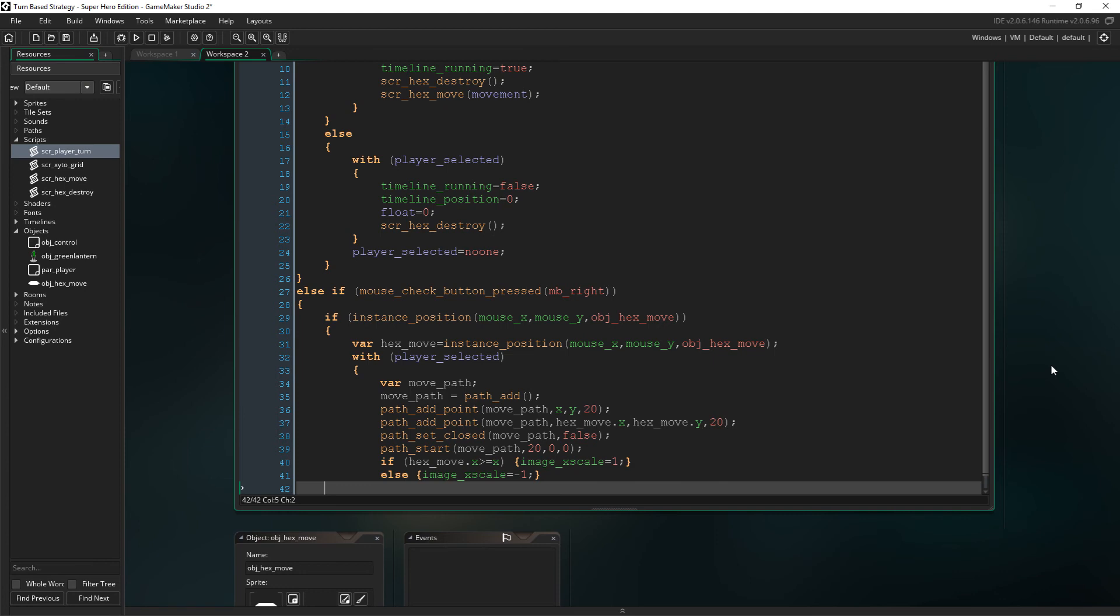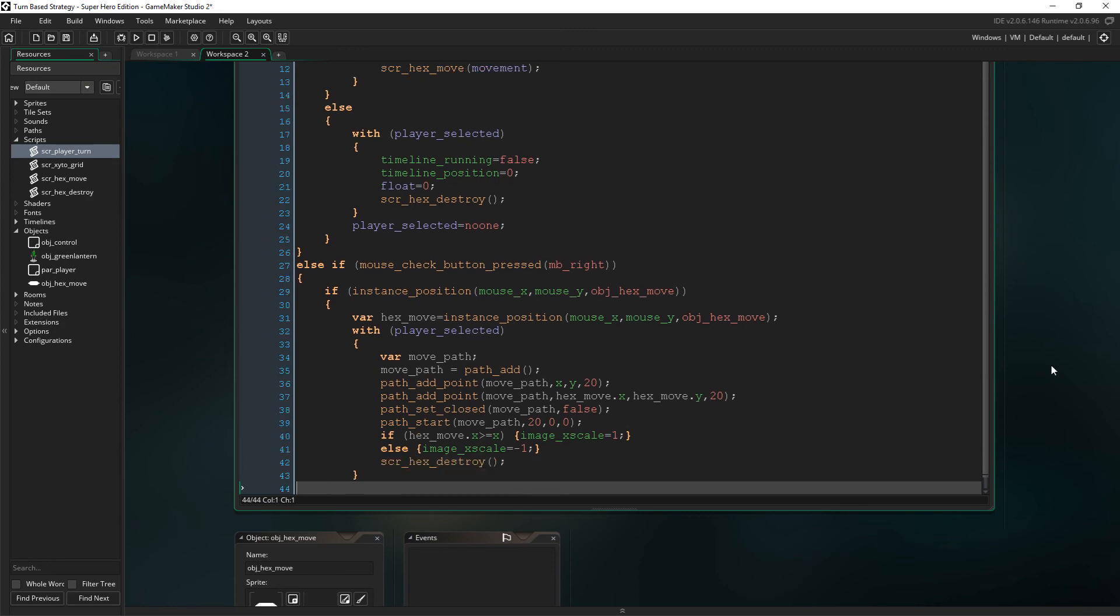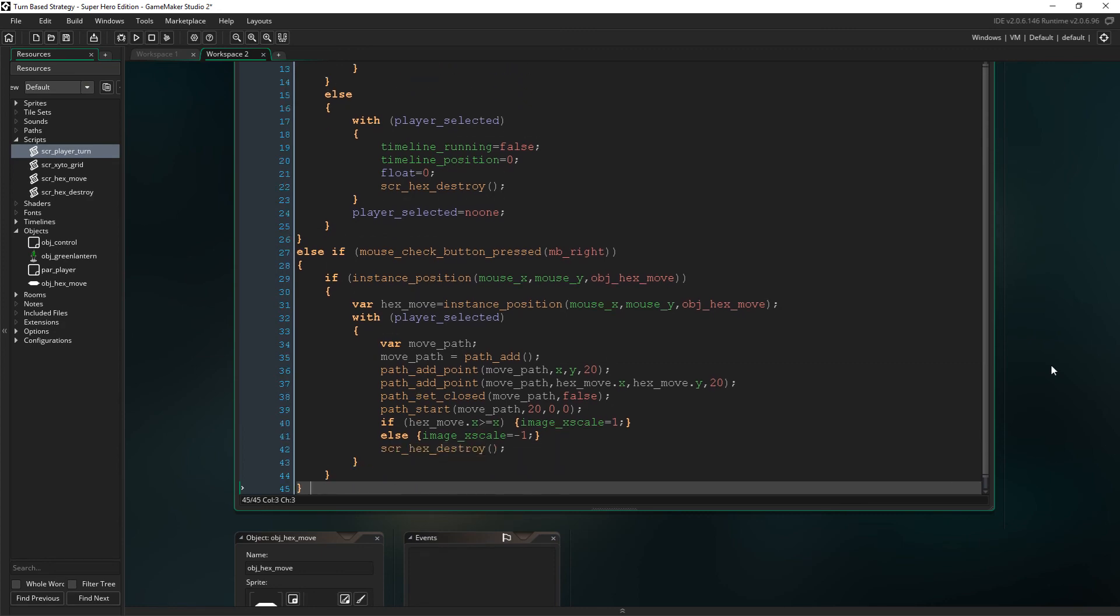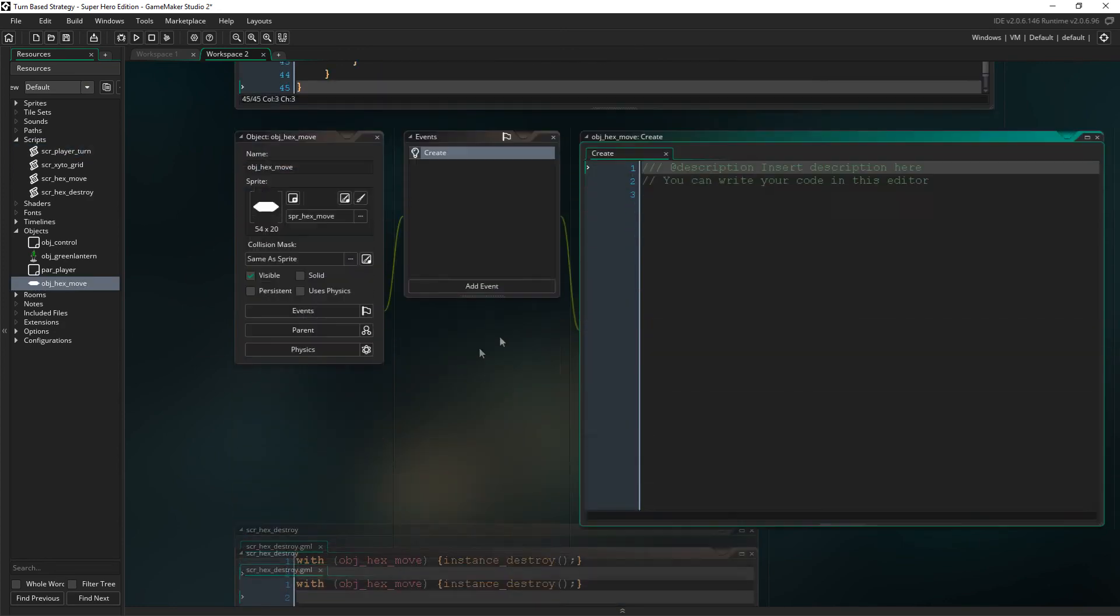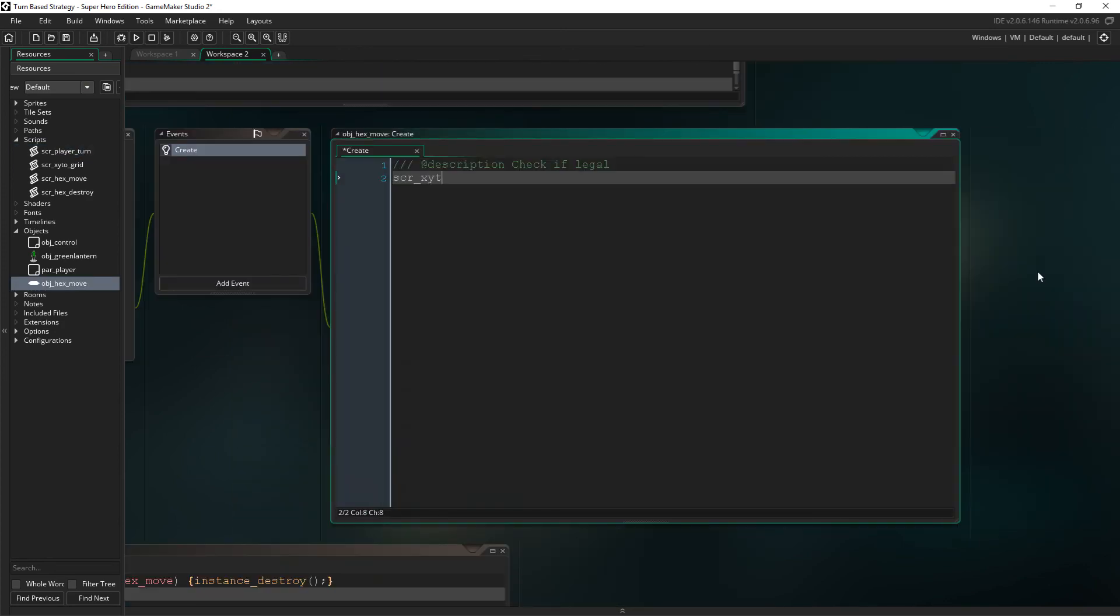If it's higher than the players, then that means it's to the players right where we set image x scale at one, which essentially is where it starts and just ensures that we're facing to the right. Else, we set it to minus one and this just inverts the character so that he'll be facing to the left if we move the other way, and then we just simply destroy the hexes again.